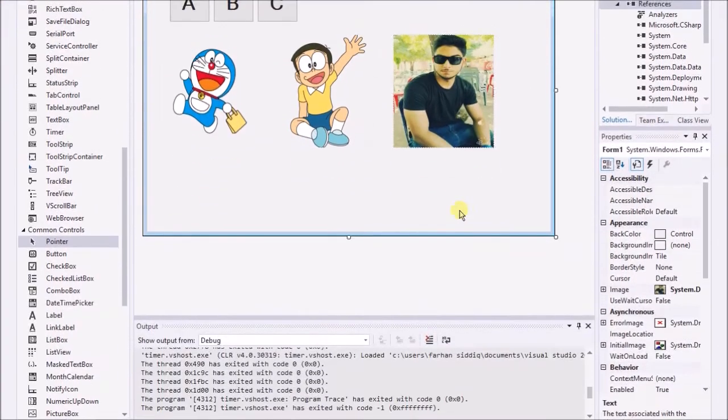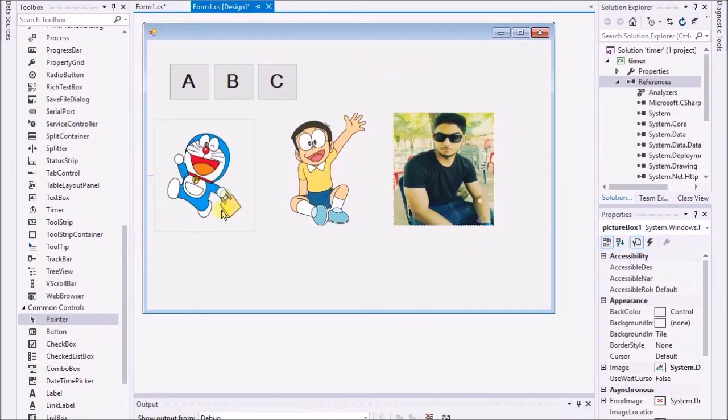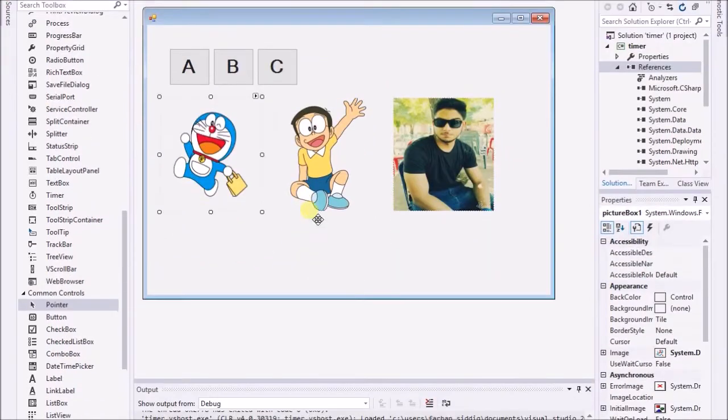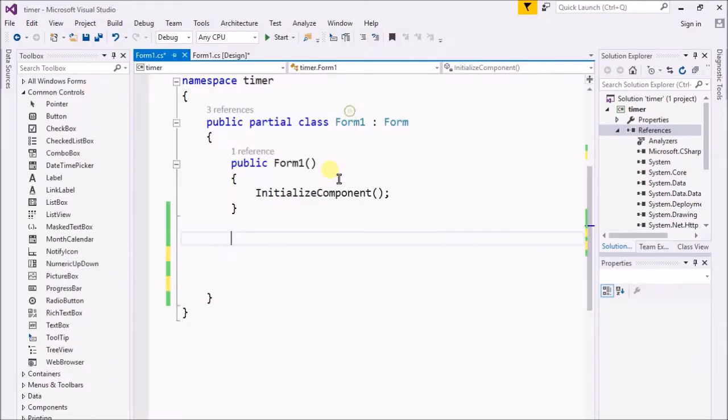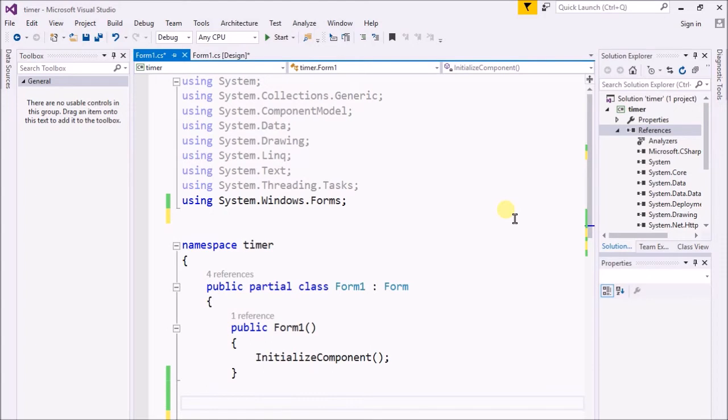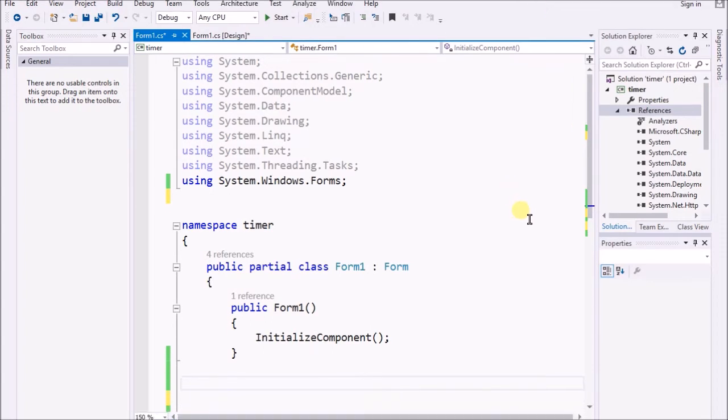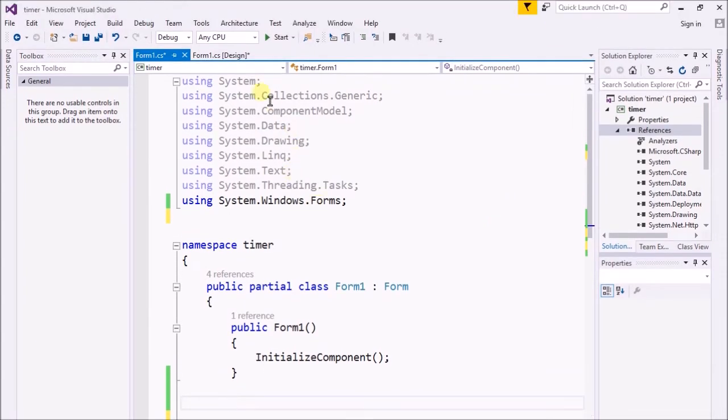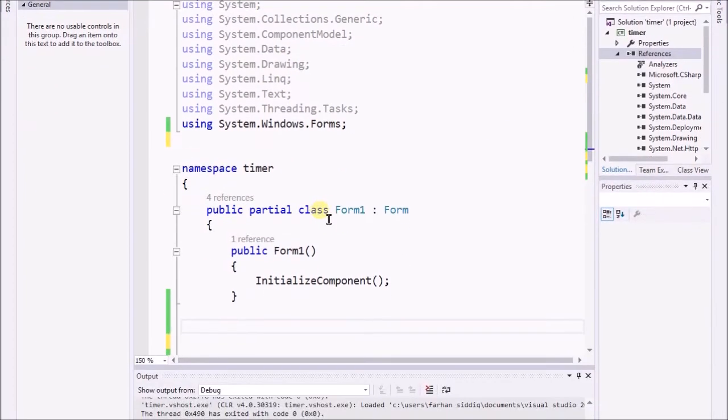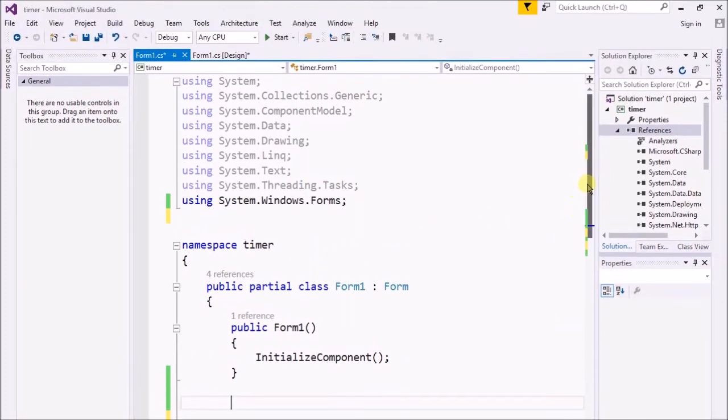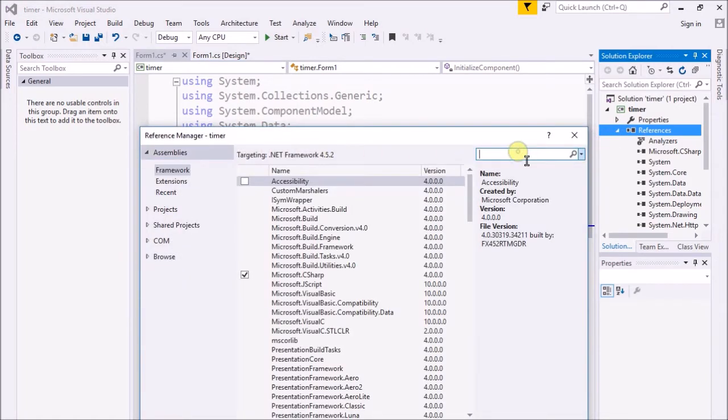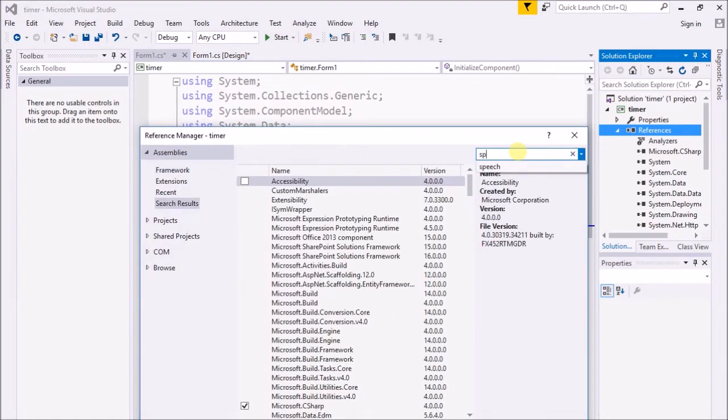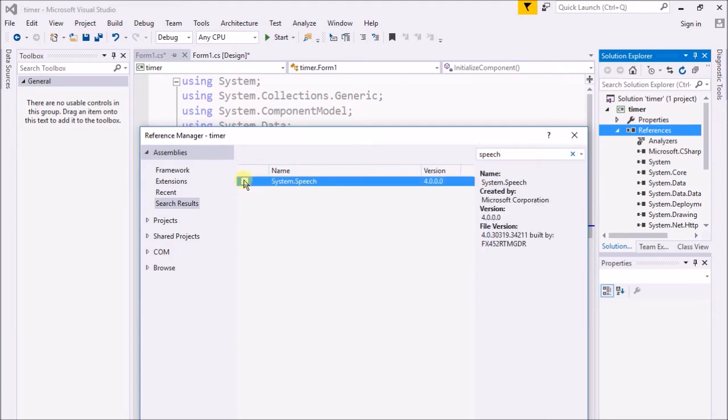What are we gonna do? I just go to the code section. We will use speech synthesizer. I have to add the reference of speech synthesizer. I write there speech synthesizer. I have already selected the speech synthesizer, you need to check it and press OK.